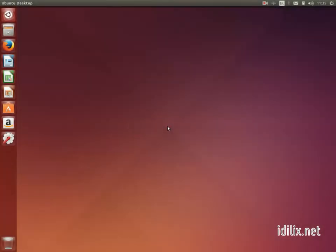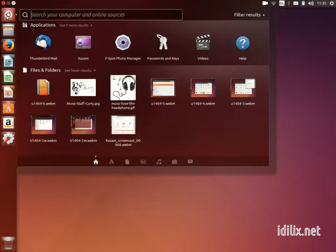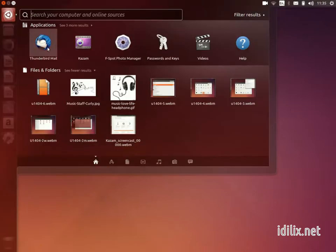Ubuntu comes with a mail client integrated into the desktop. It is the equivalent to Microsoft Outlook on Windows or Mail on Macs. To set up your mail client, launch Thunderbird using the dash as explained in the previous tutorial.